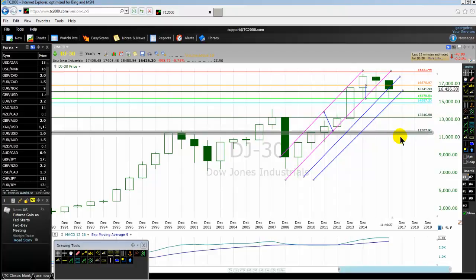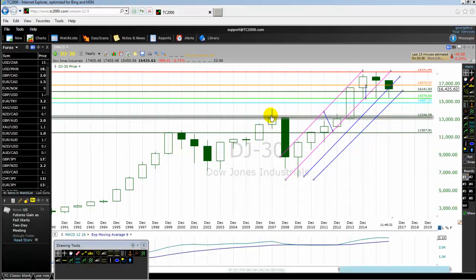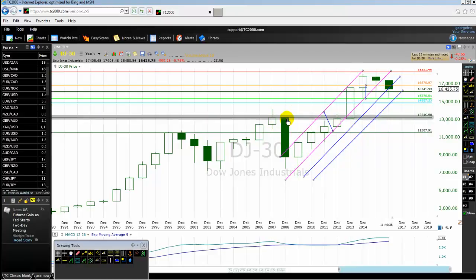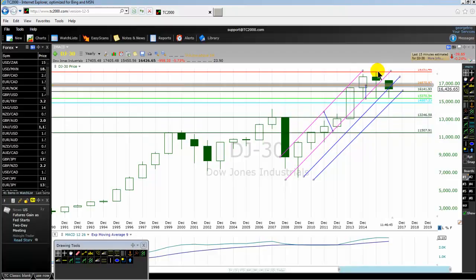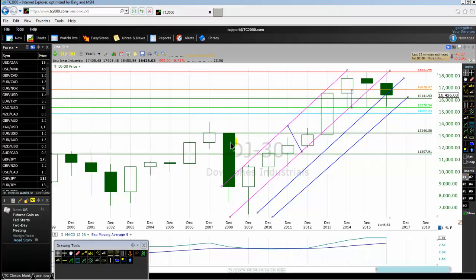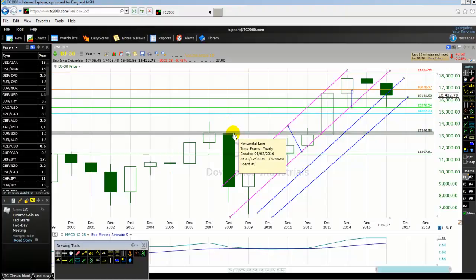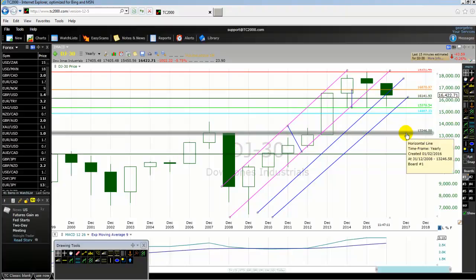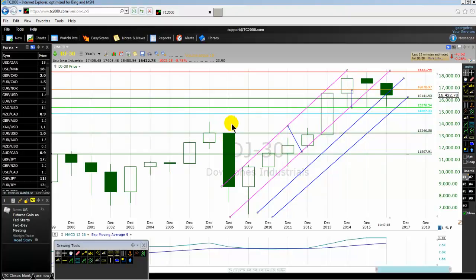The next key level is the high of 2008. We had the financial crisis in 2008, so the high of 2008 is a psychological price level for the market. Do not forget the high of 2008 — it's a very important level. If you are trading E-mini, American stocks, S&P 500 or FTSE 100, because the S&P 500 and Dow Jones will influence the FTSE 100, DAX 30, CAC 40 — the high of 2008 is at 13,279.